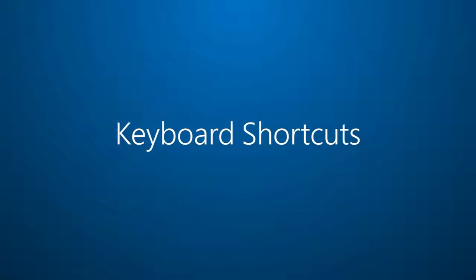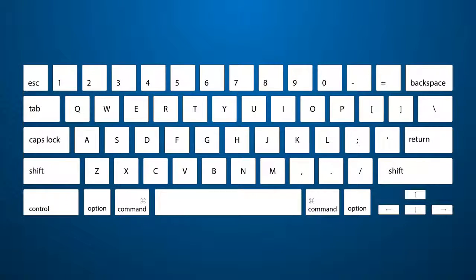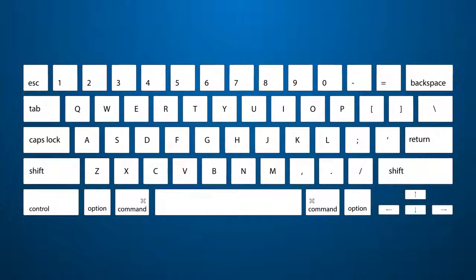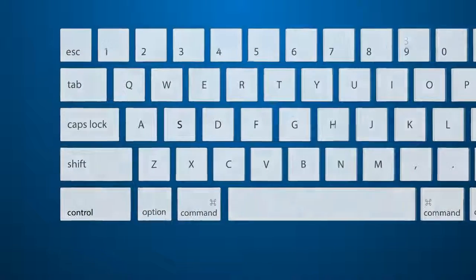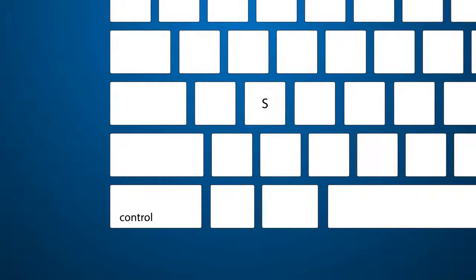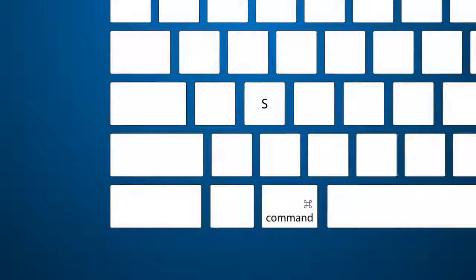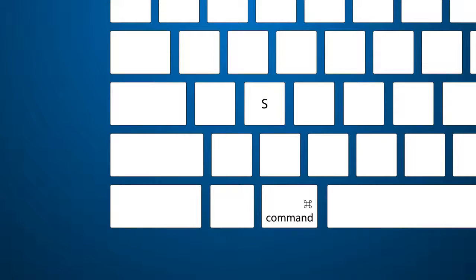Reason number nine, keyboard shortcuts. Control shortcuts like control S for save now work for Mac too. And don't worry, if you prefer the command shortcuts like command S, those still work.